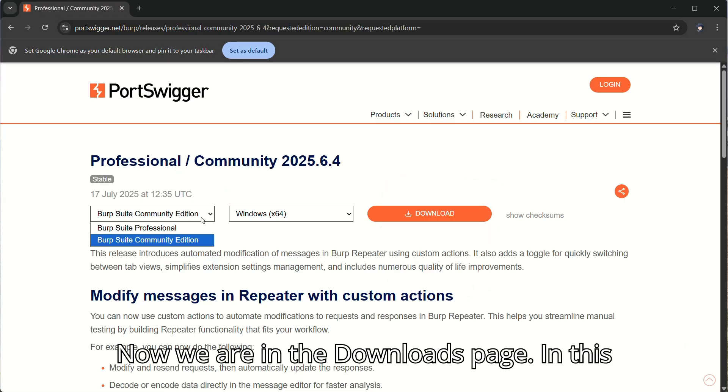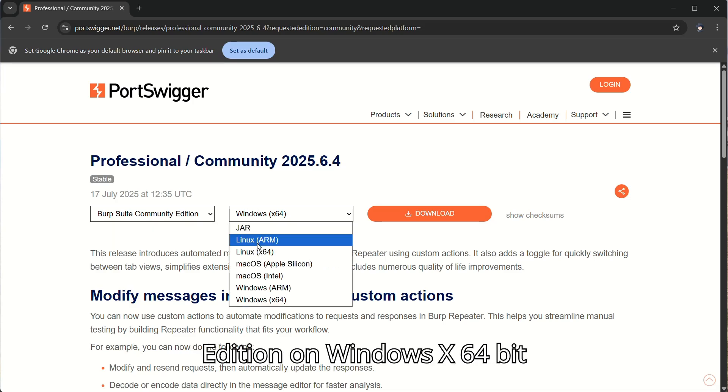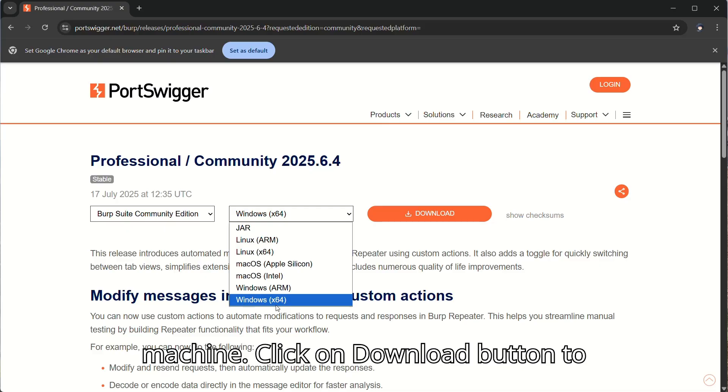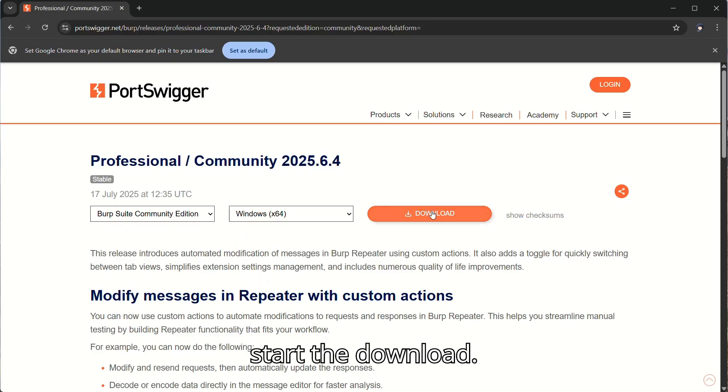Now we are in the Downloads page. In this case, I will download the Community Edition on Windows X 64-bit machine. Click on Download button to start the download.